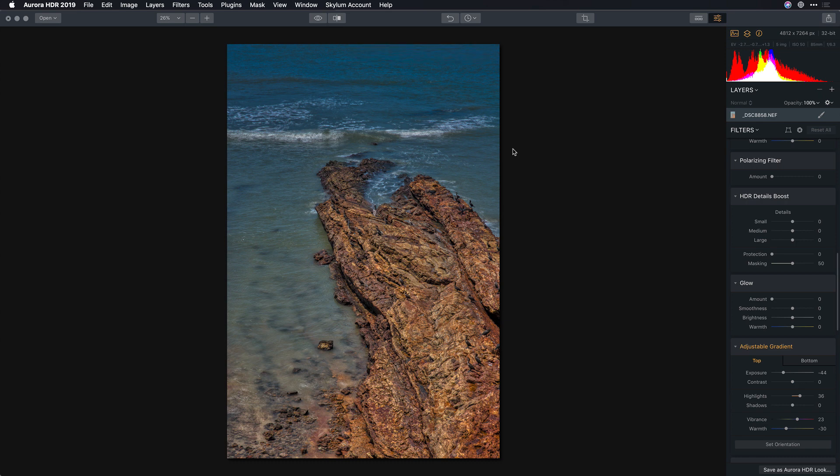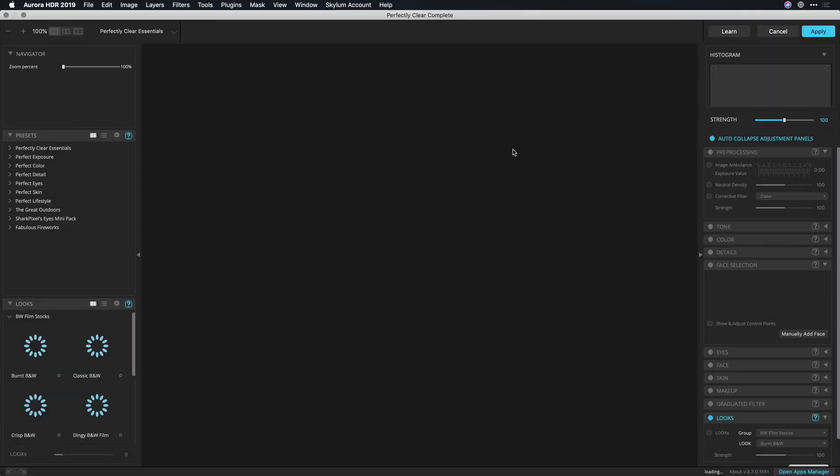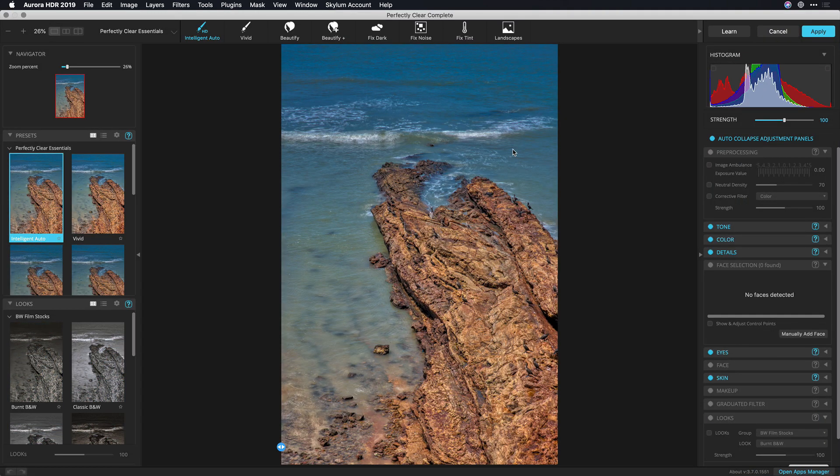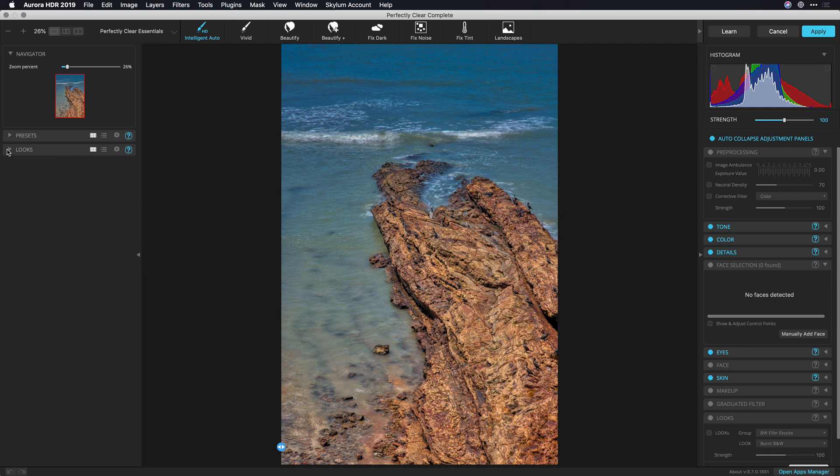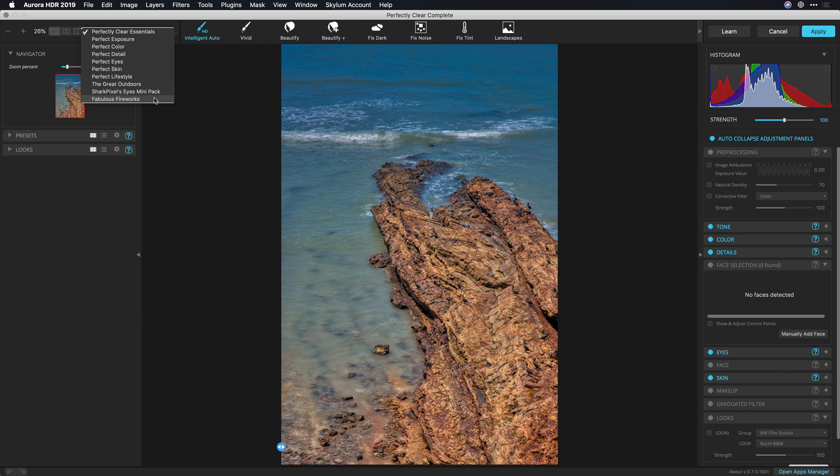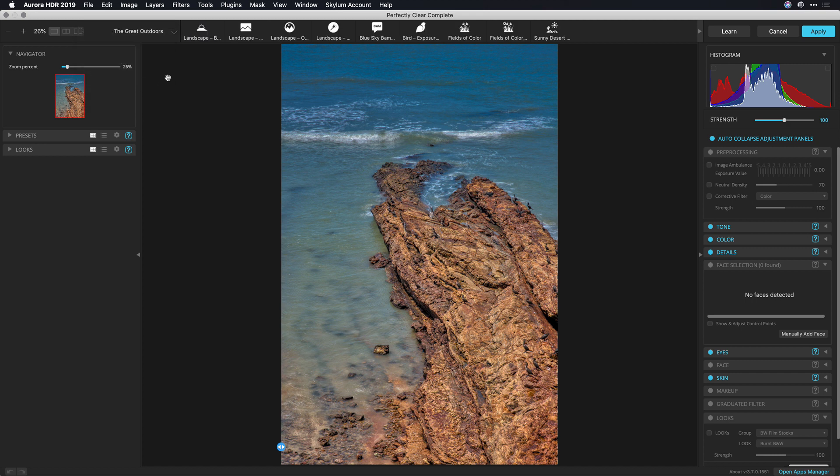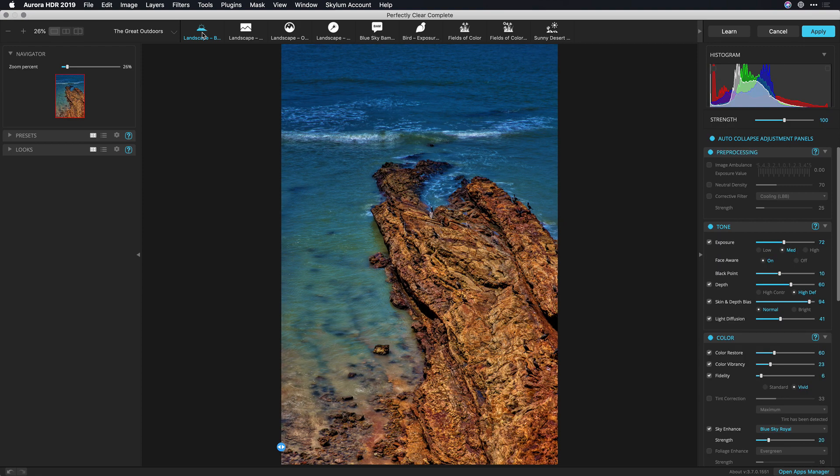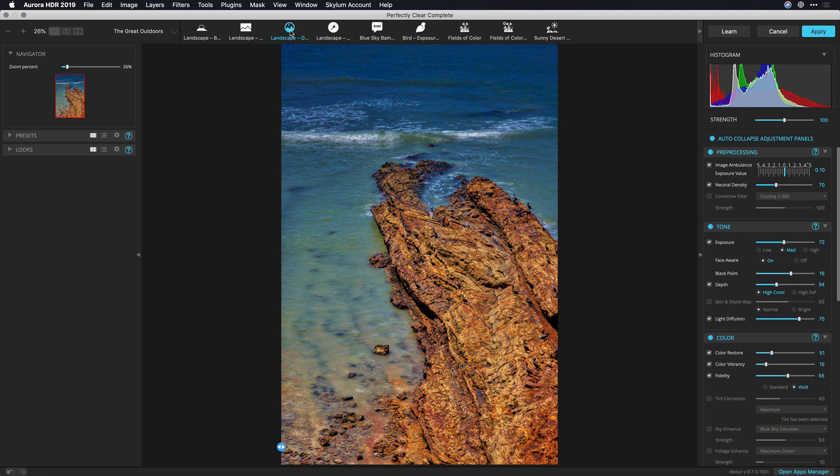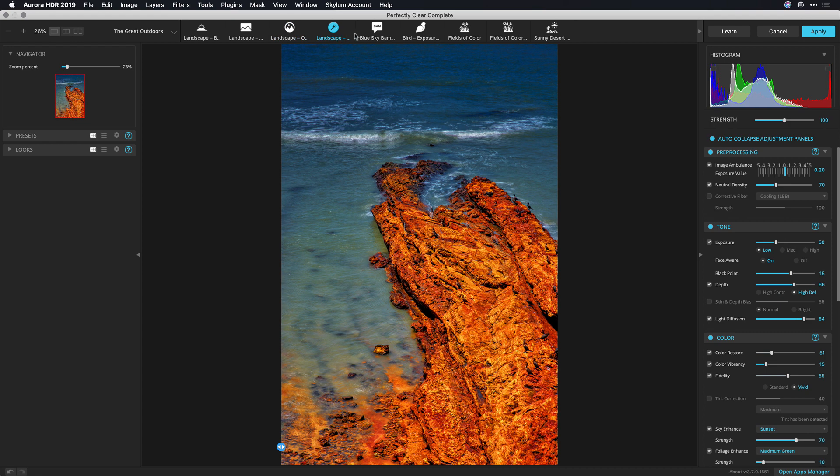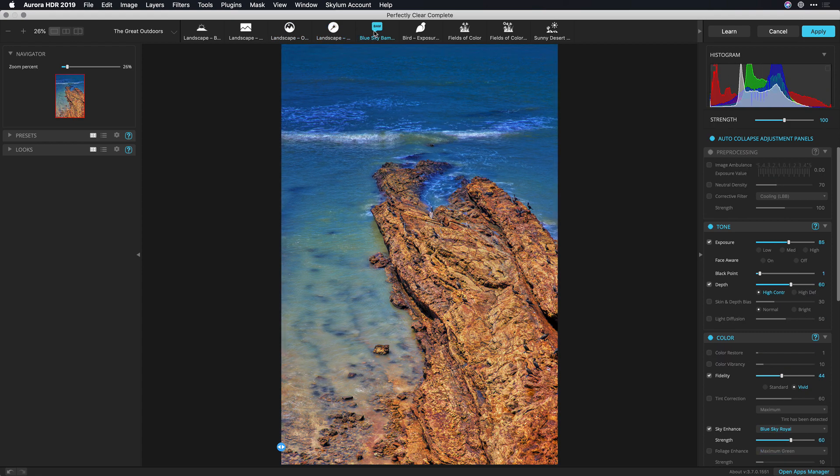The image is handed off and opens up into Perfectly Clear. Now on the left you'll find a series of presets and a series of looks. These are also organized by category. I'm going to go here with this option for the Great Outdoors and I see some simple presets here to further enhance the different areas. And if I take a look at these I can really see what's happening.